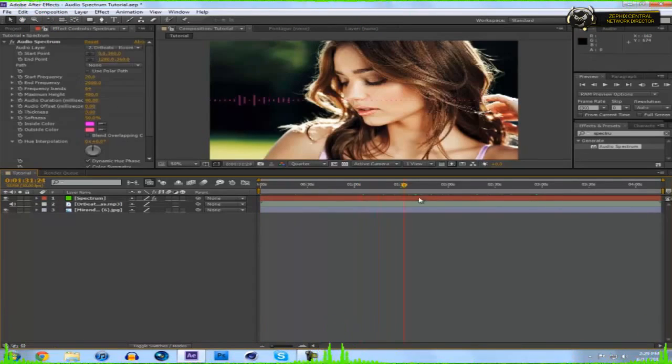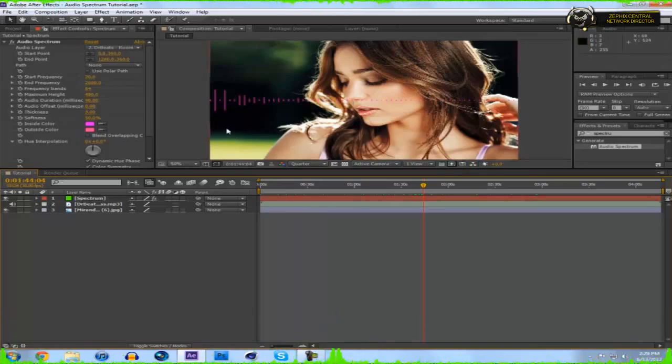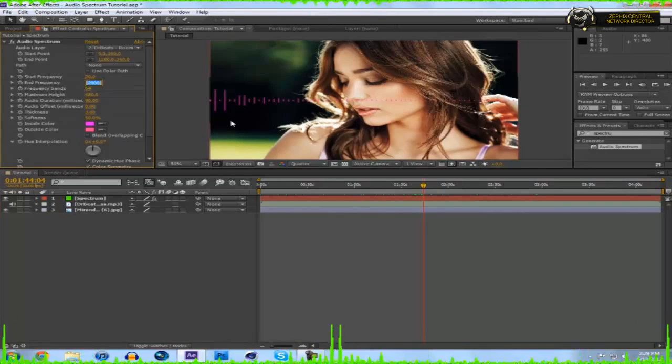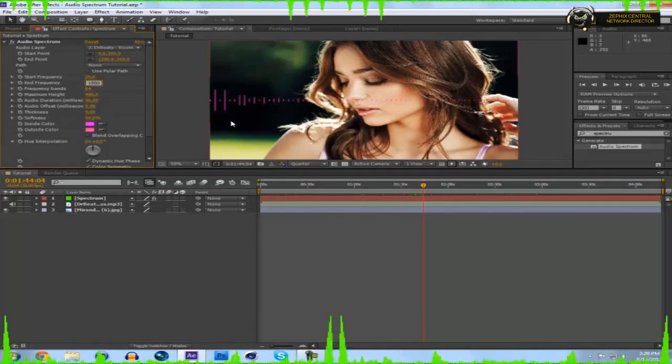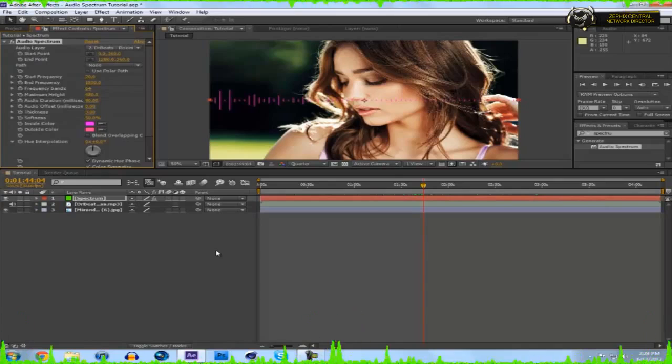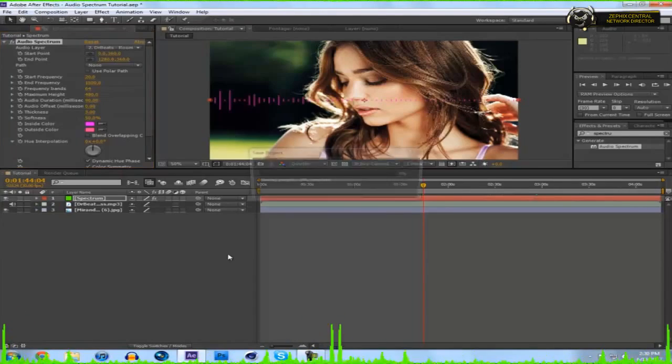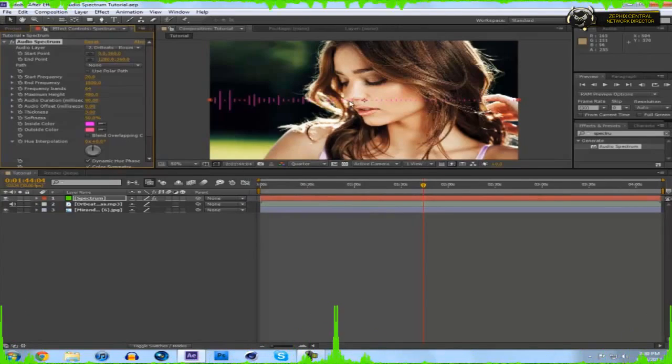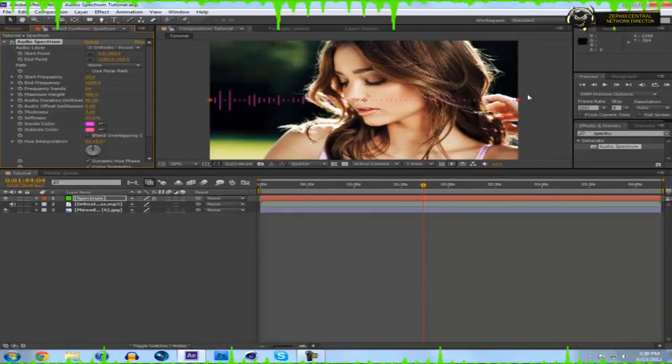To even this out, what I do is I turn the end to around 1500. You can go a little lower if you want, whatever suits your boat. Set it so that it's a little more even. Now frequency bands, that's how many of these things there are. You can have 64, I think that's a good amount.